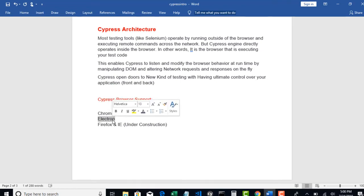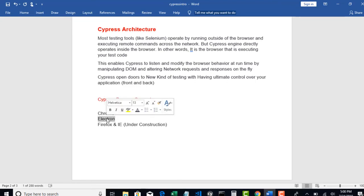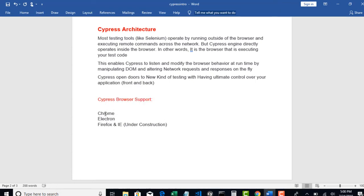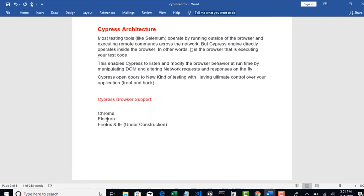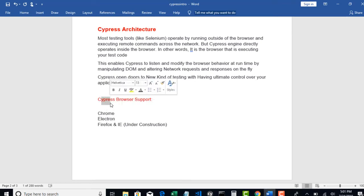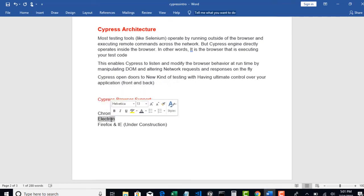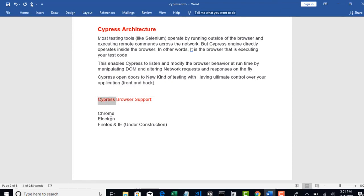And it also comes with a default browser which is Electron. What is Electron? Electron is also one version of Chrome. Basically Electron uses the same rendering engine what Chrome uses but in a very optimized way. And it will not have all the plugins of what originally Chrome provides. To make it lighter weight Cypress has taken the help of Electron browser. You can tell it's a lightweight browser of Chromium.